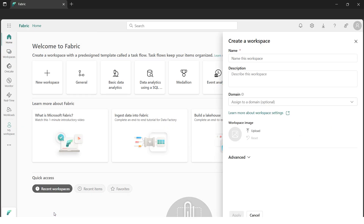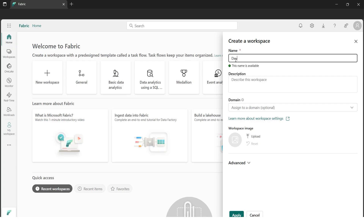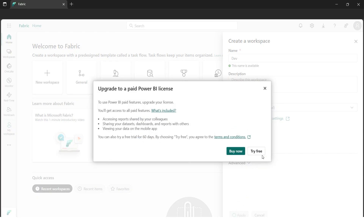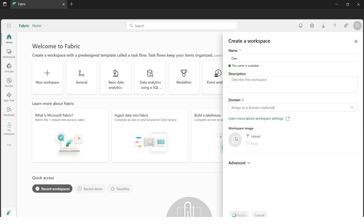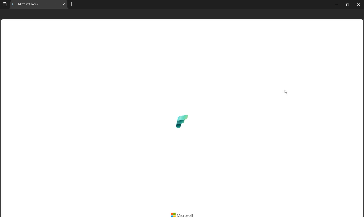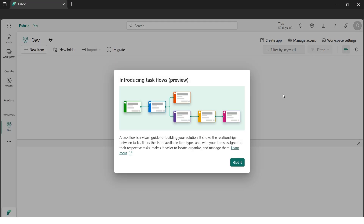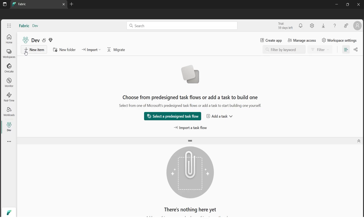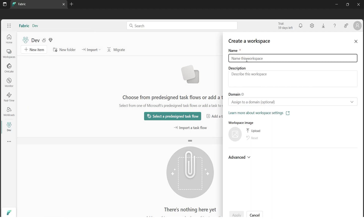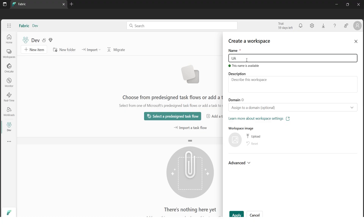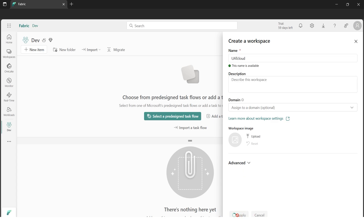Let's begin by creating a new workspace for the development environment. We'll name it something short and simple for dev. Let's try the free trial and create our first workspace. Without finishing here, we'll also create another workspace for the test environment — let's name it UAT Cloud or something similar — and click Apply.